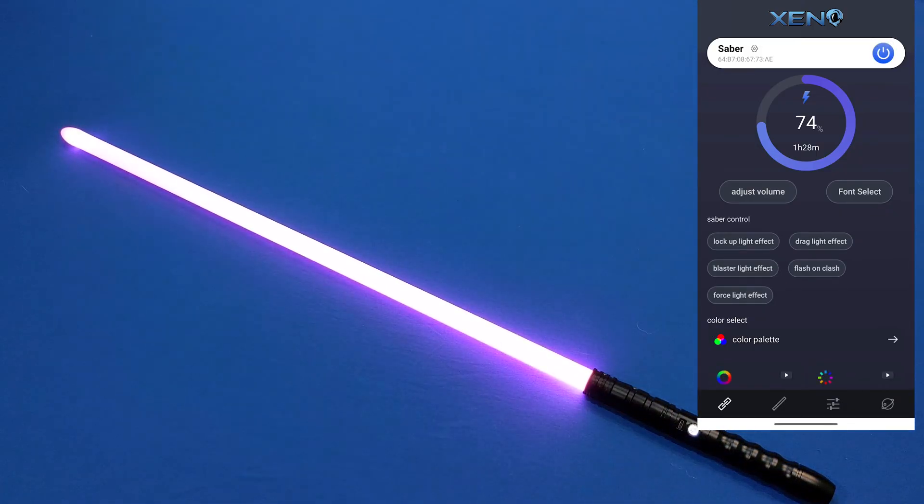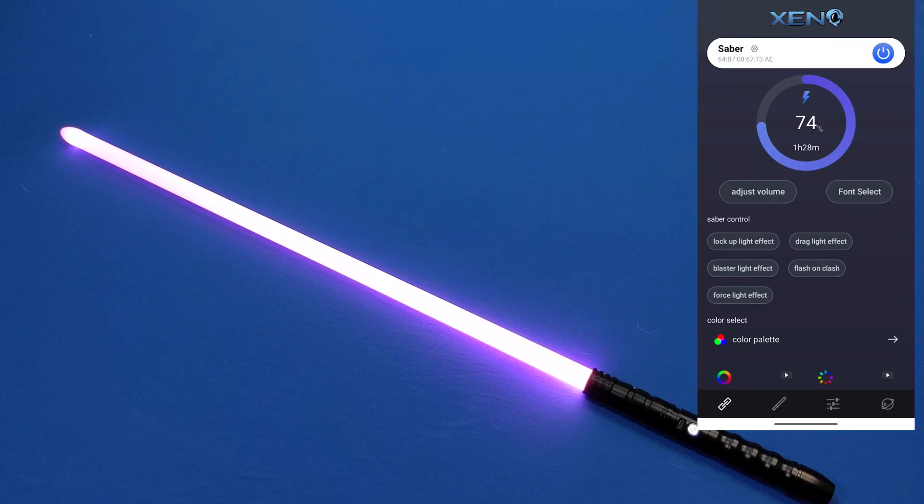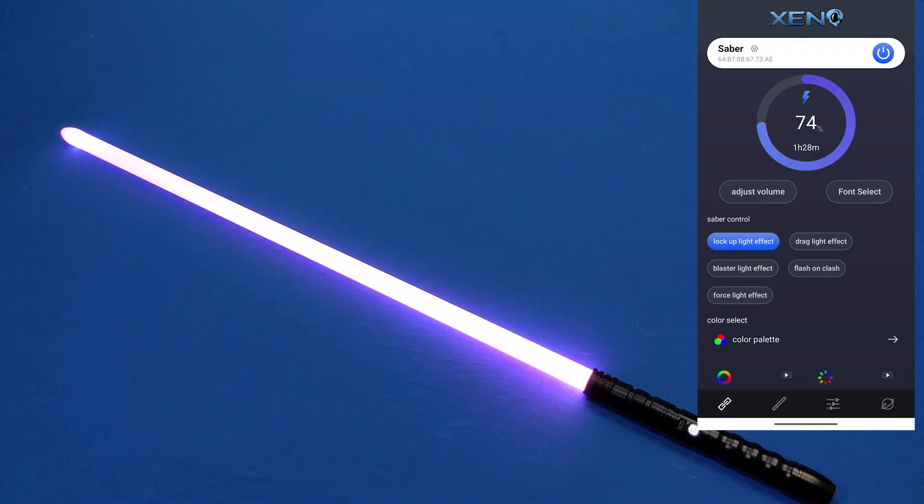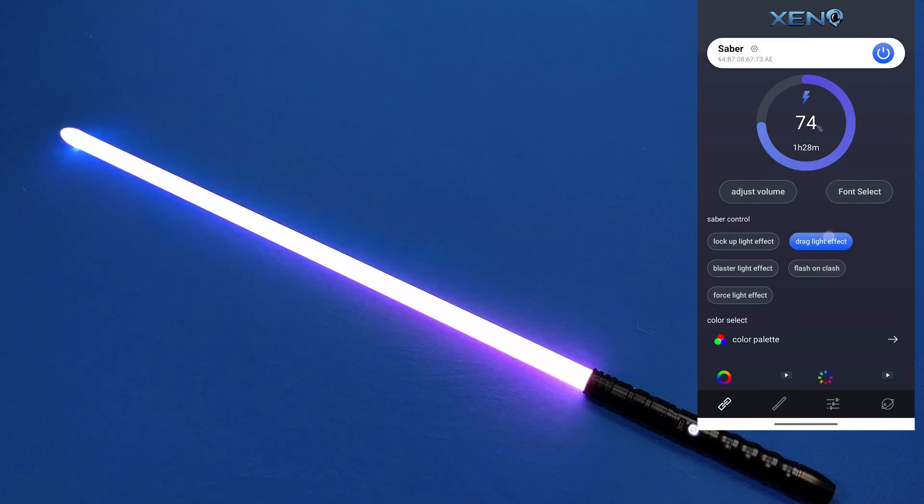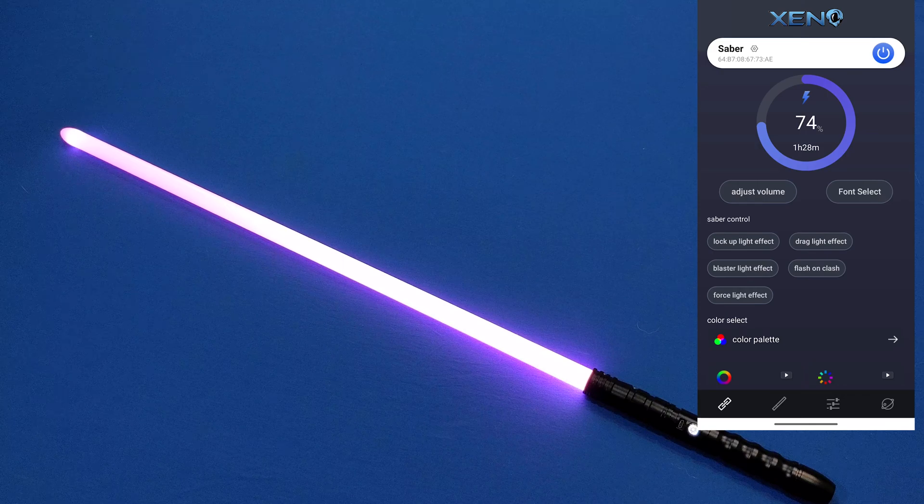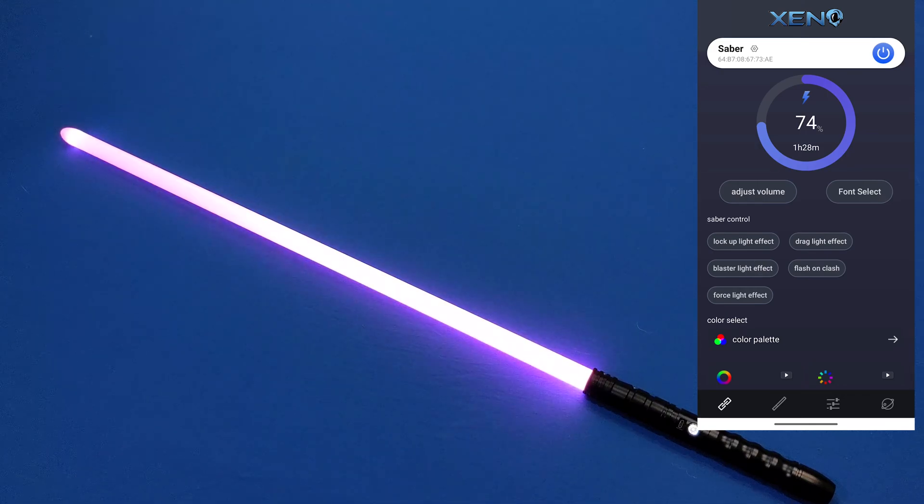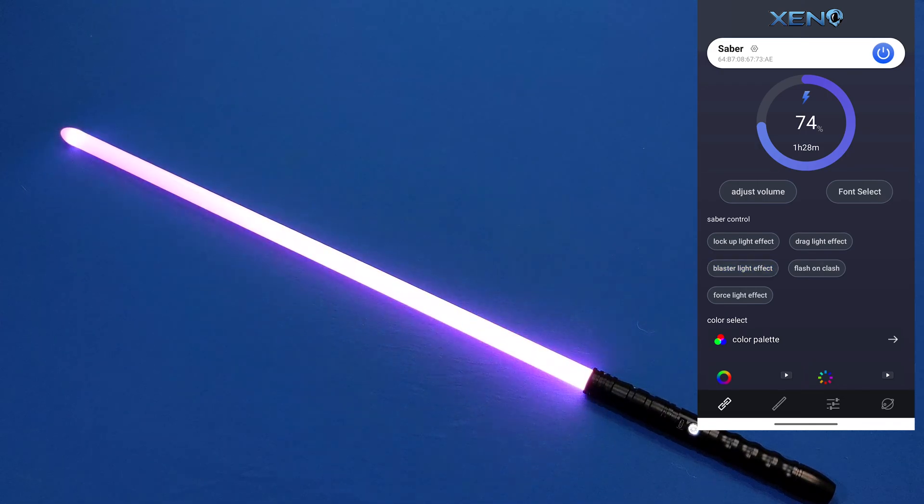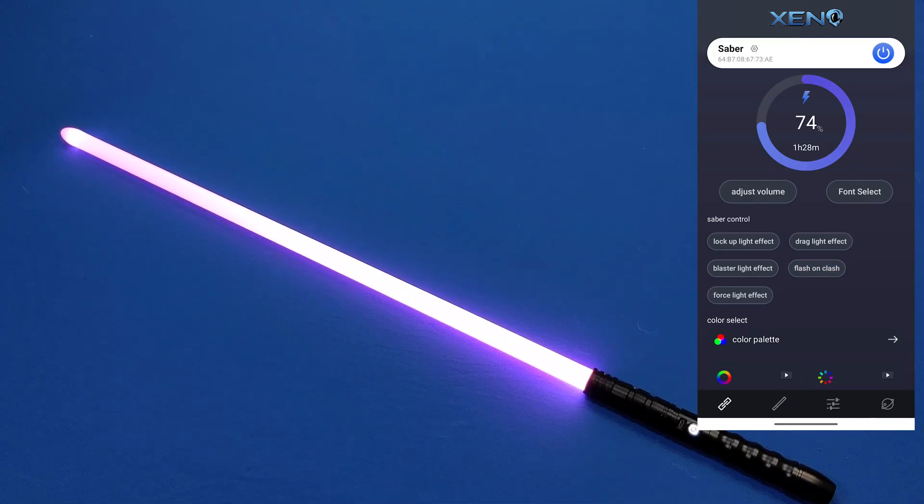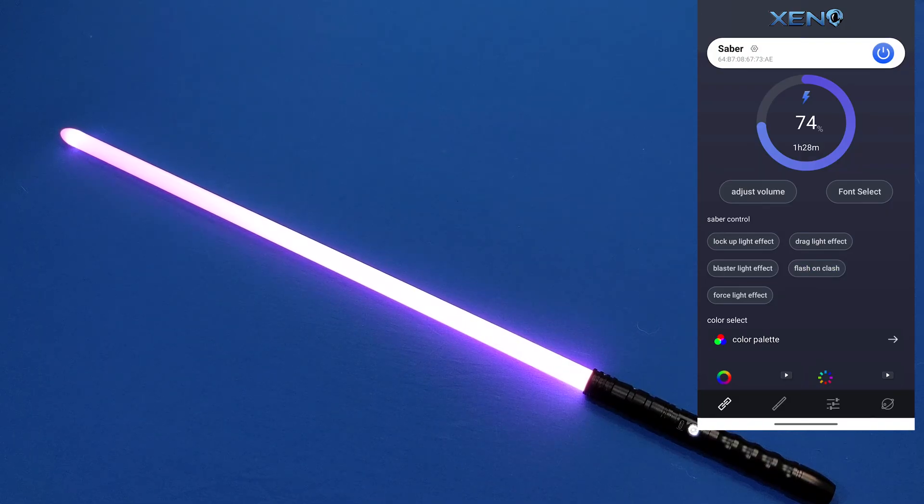So from here when we have the saber lit up we can control some of the effects like we can control the lockup light by pressing lockup light effect, drag light effect, blaster light effect, flash on clash, and force light effect.